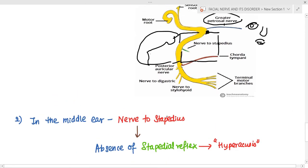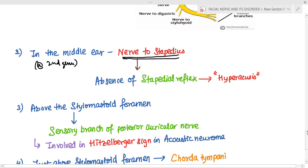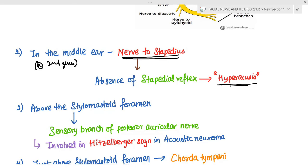At the level of the second genu, the facial nerve gives off the nerve to the stapedius muscle. This nerve normally supplies the stapedius muscle, which helps with the stapedius reflex to protect the ear from loud sounds. If this nerve is injured, there is absence of the stapedius reflex, leading to hyperacusis — where even normal sounds appear loud — because the stapedius muscle can no longer dampen sound intensity.